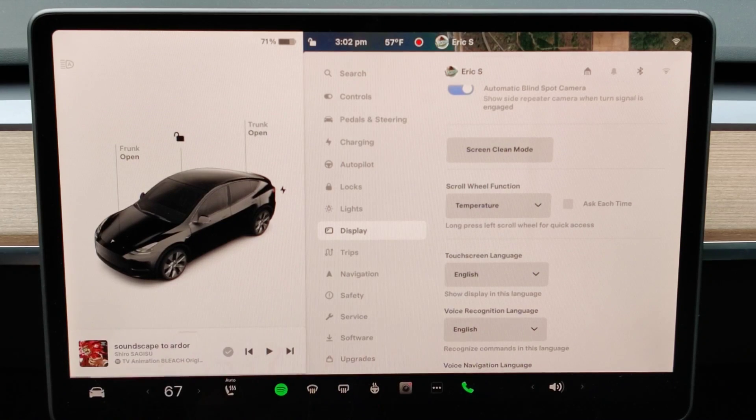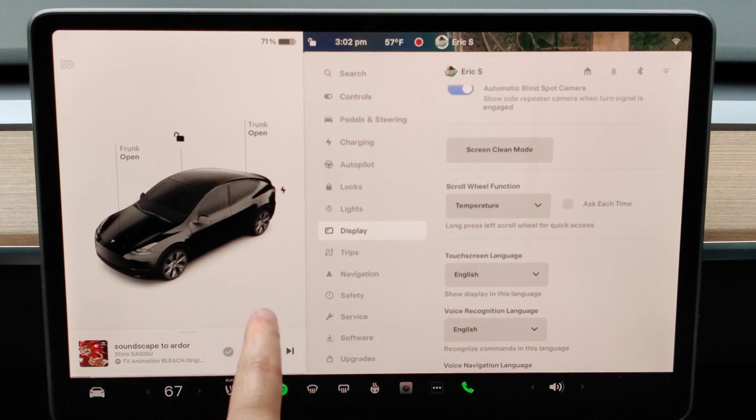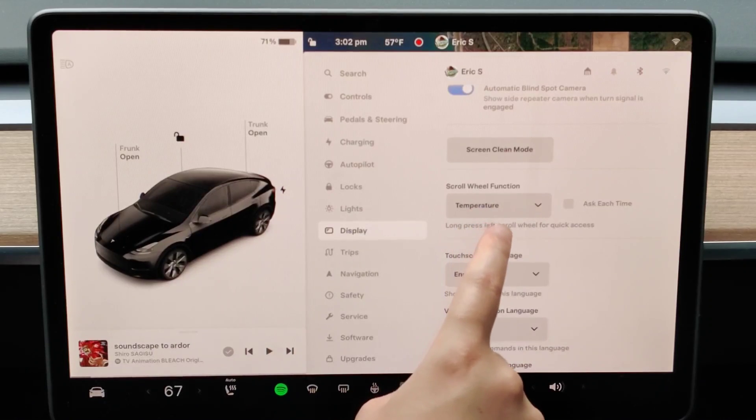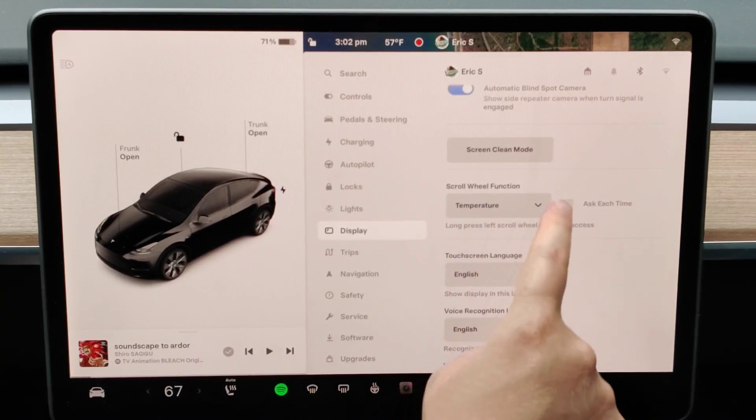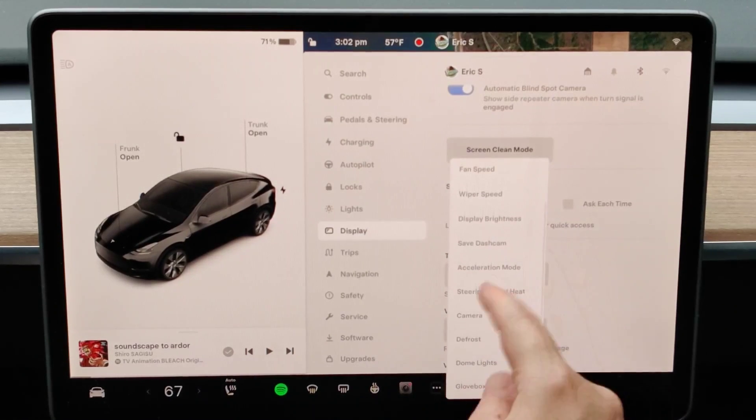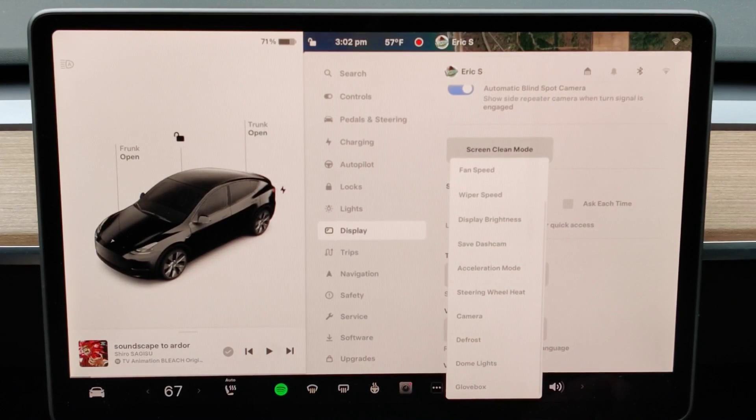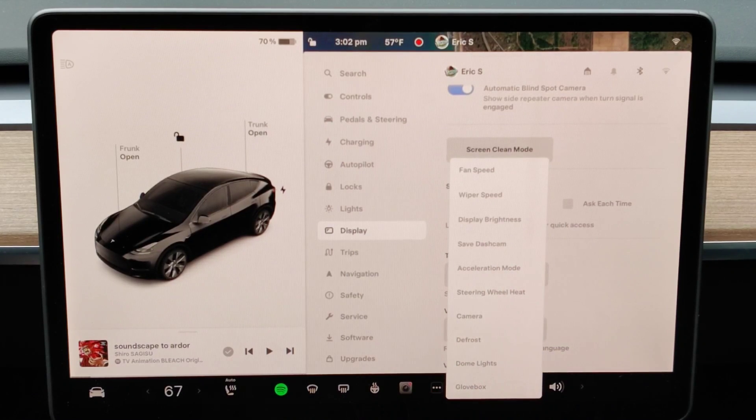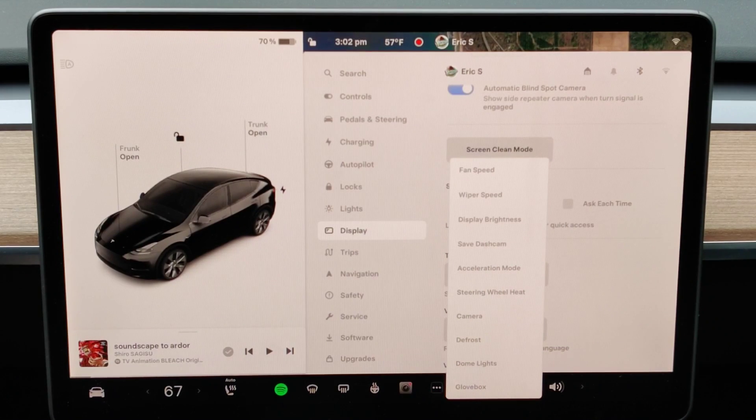I hope this quick tutorial was helpful going over where you can find the scroll wheel function option and all the different options that you have in here that you can change for the functionality of that left scroll wheel. I appreciate you guys stopping by. Consider subscribing to the YouTube channel and I'll see you back here next time.